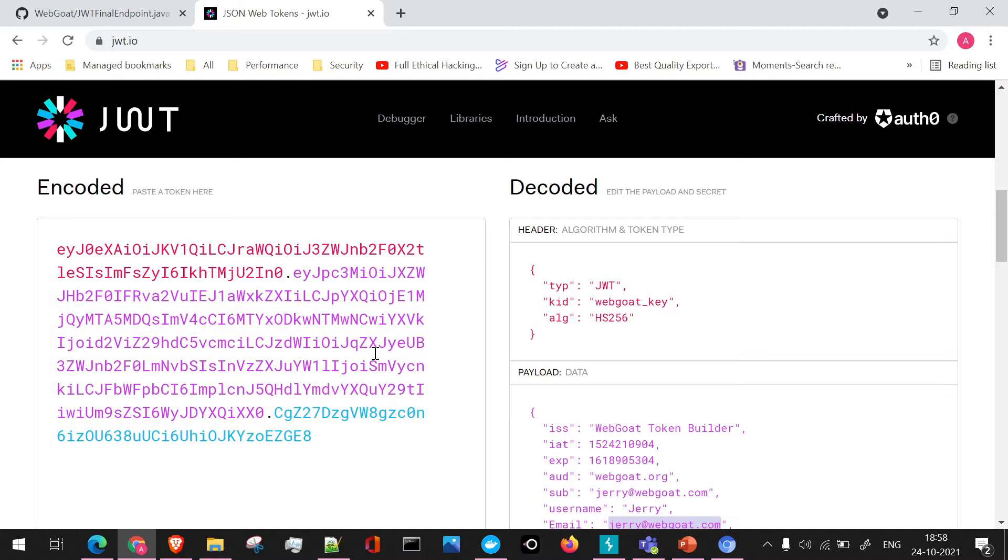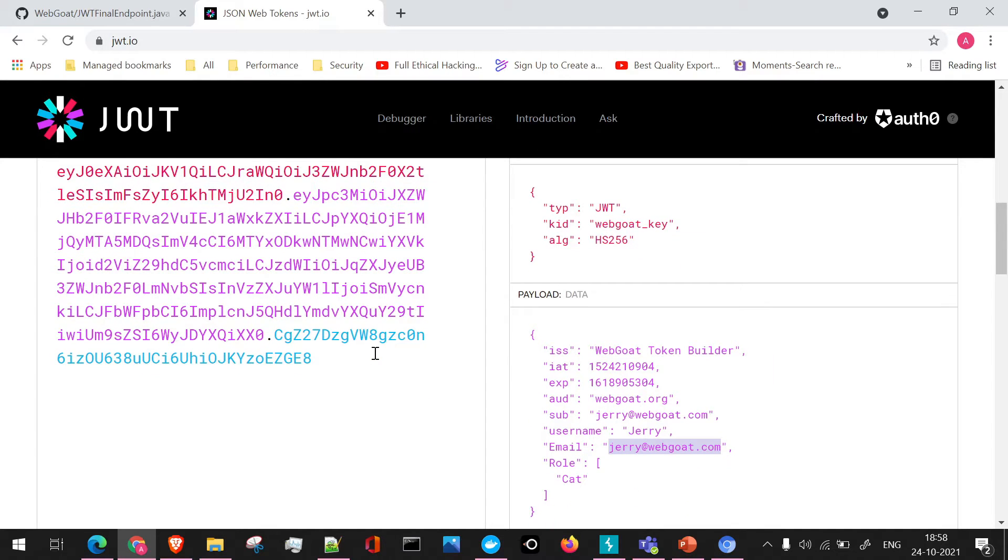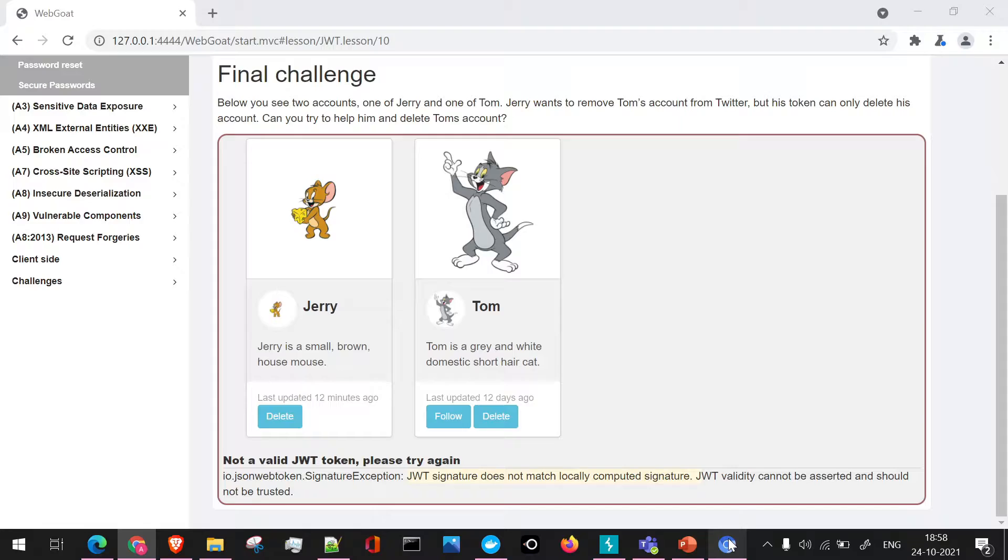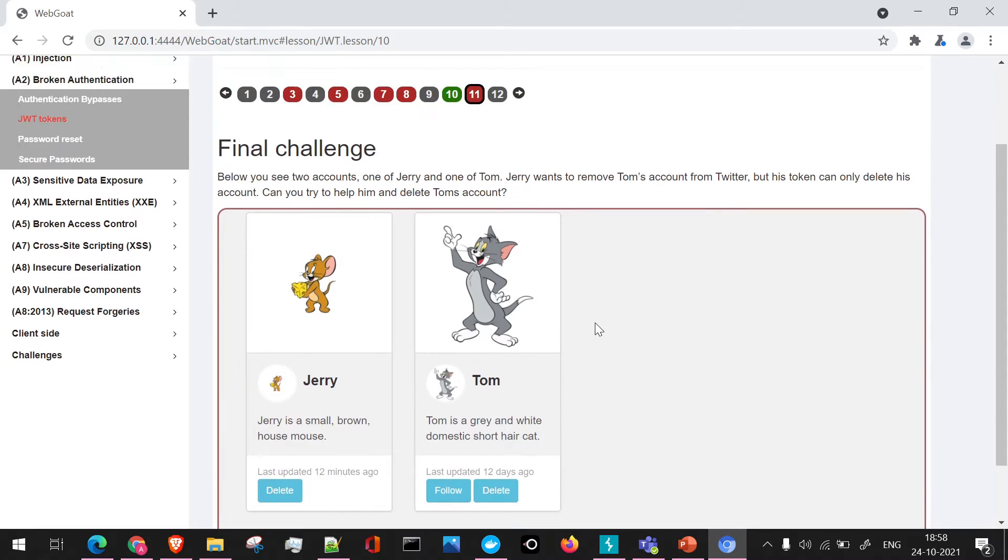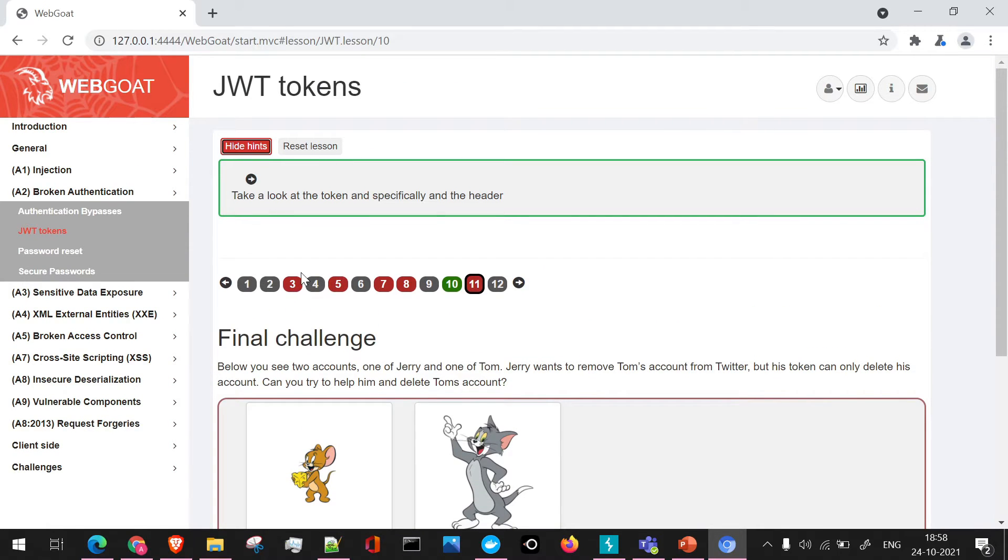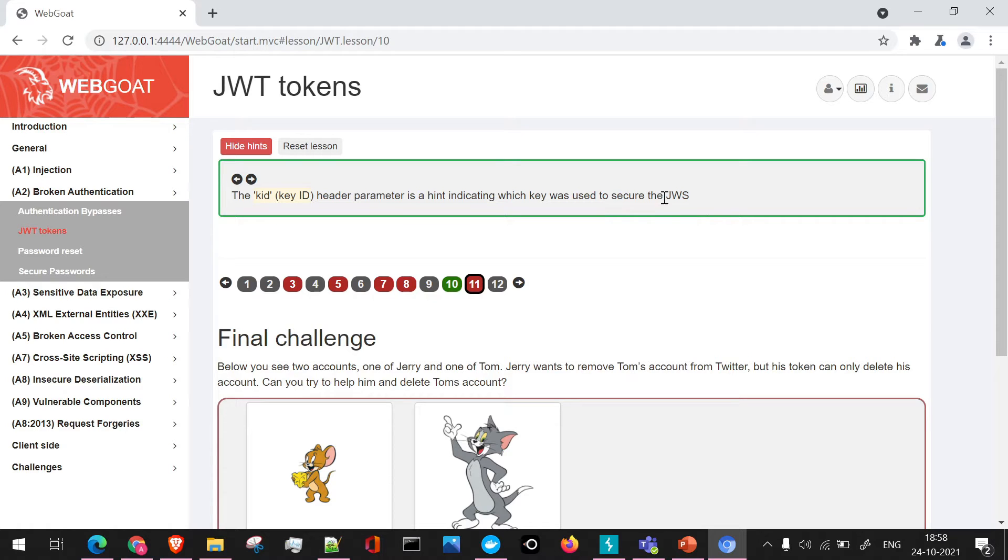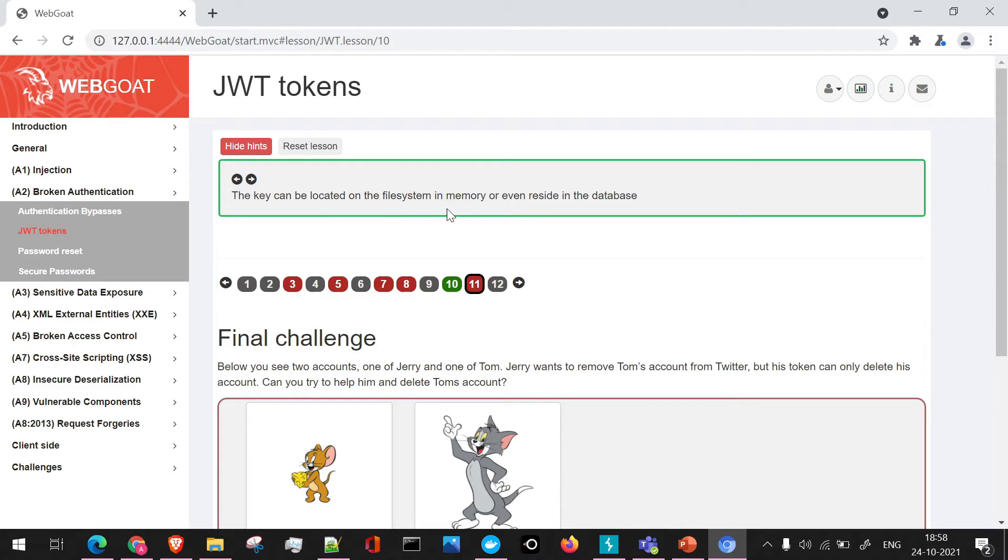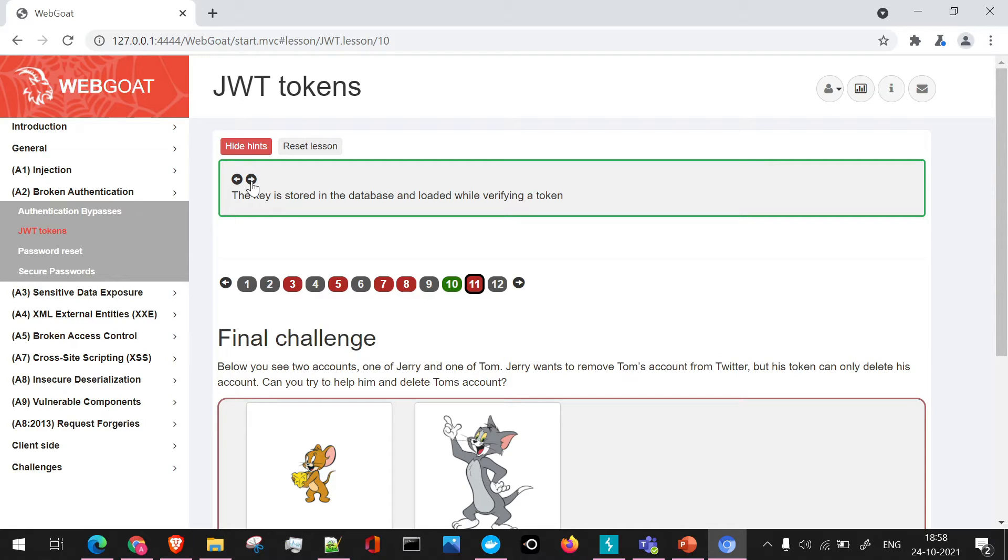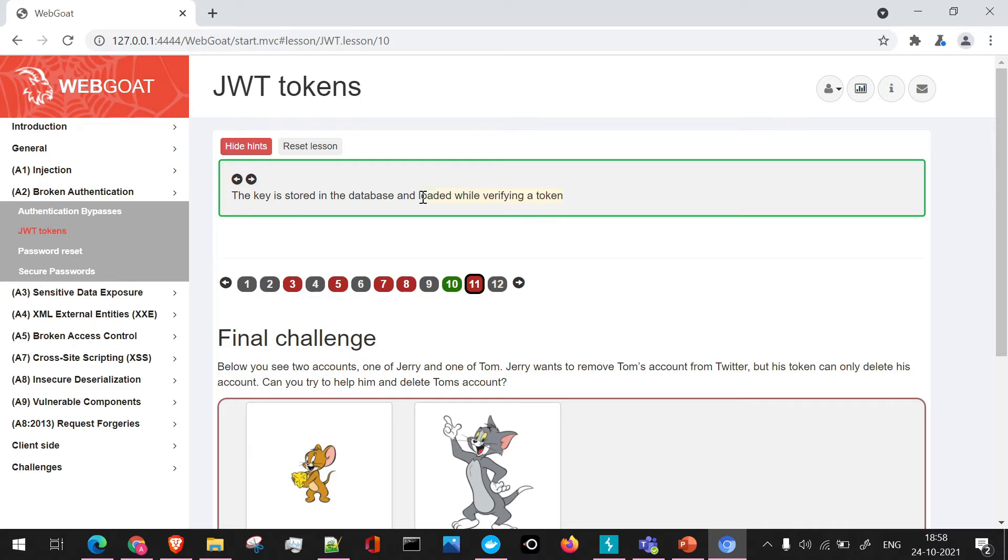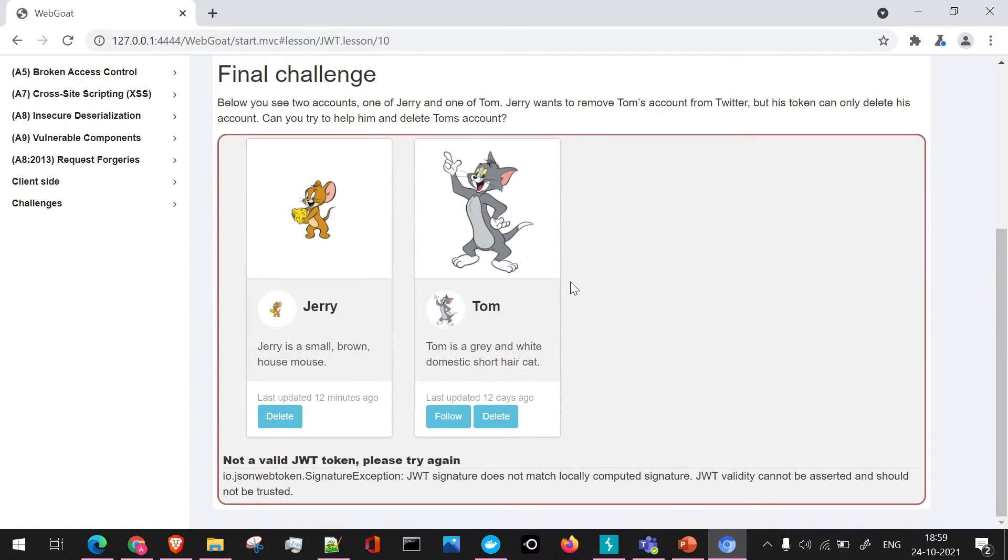Now let's see what changes can be done around this particular token to actually make it possible for Jerry to delete Tom's account. First, we will focus on the hints webgoat provides. It is asking us to take a look at the signature or the token which is present in the header. Then it is prompting us about the key ID parameter and which key is used in securing the JWS. The key can be located in the file system. So obviously, this particular key will be present in the database and we will be using SQL injection to intrude this particular request.